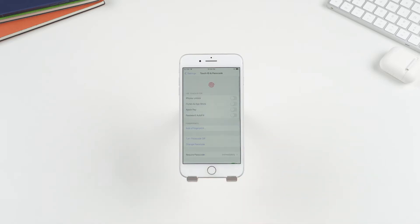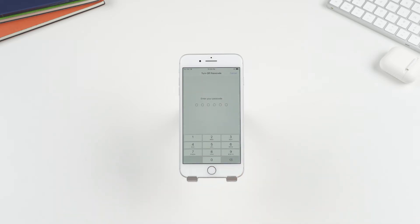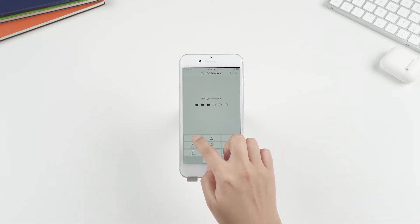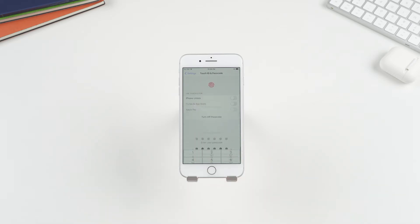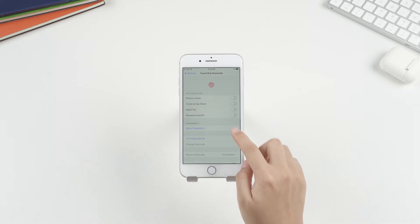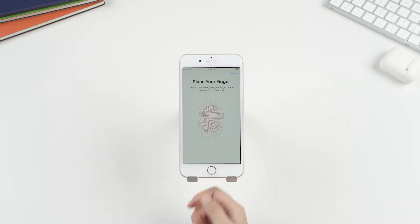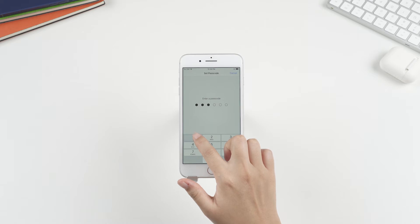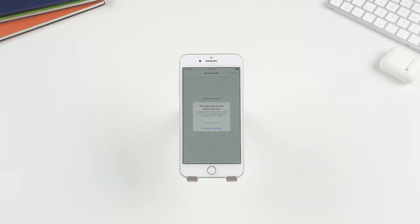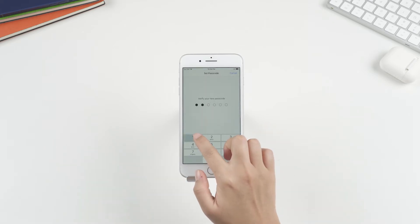On the next interface, tap on Turn Passcode off and enter your passcode again. Then you can try to activate Touch ID again. During this process, the system will automatically ask you to turn your passcode on.